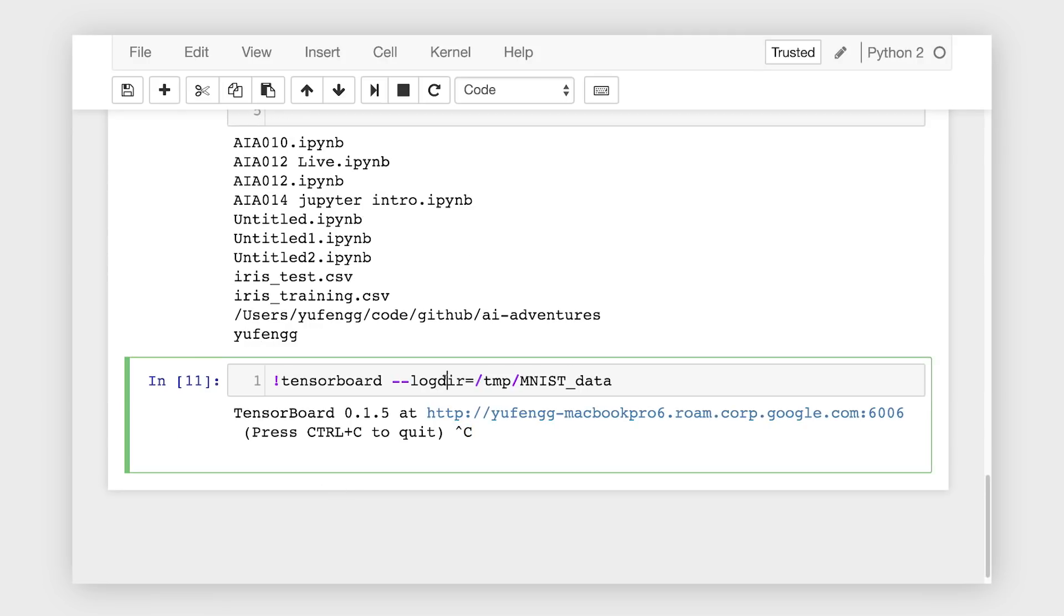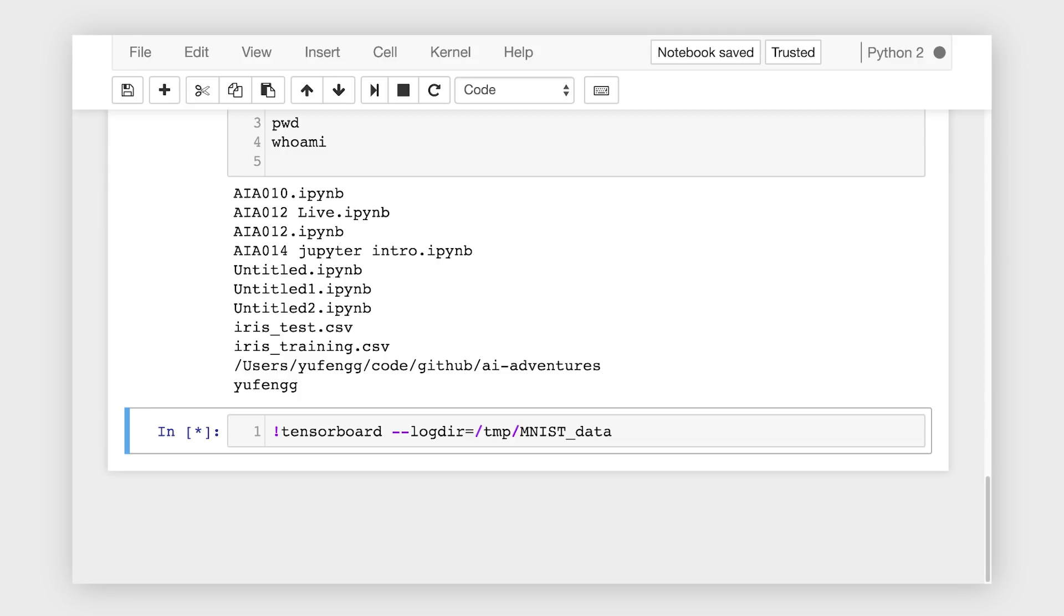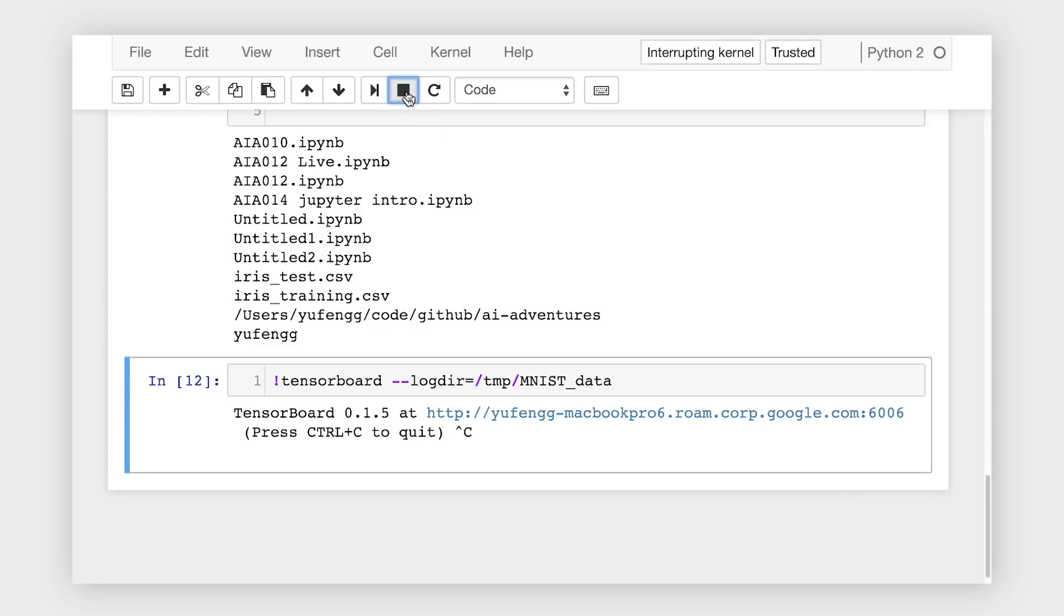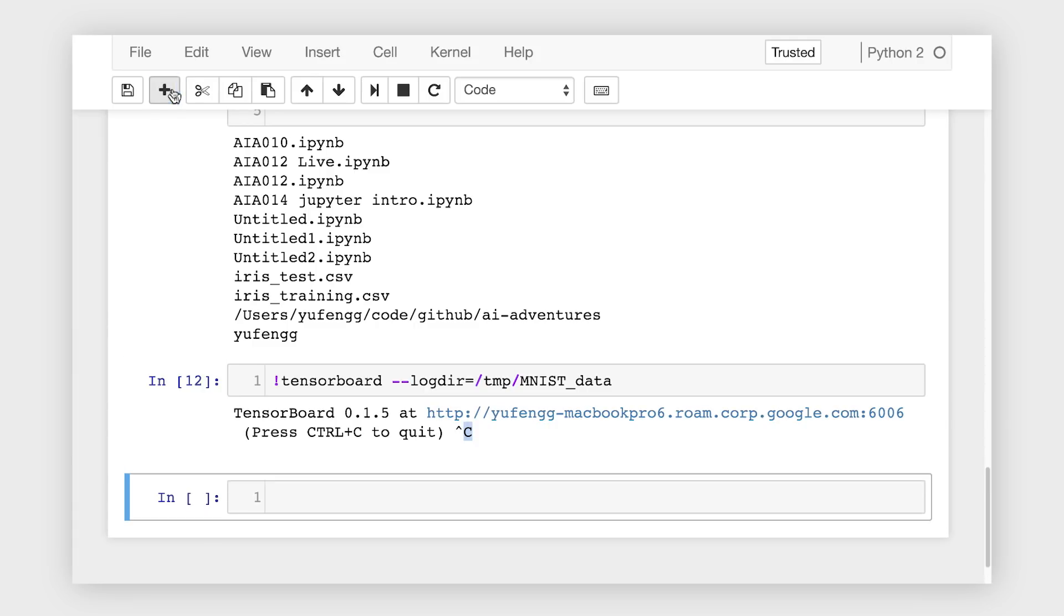Notice that it will occupy your notebook. See that asterisk? So you won't be able to run anything else while TensorBoard is running. To stop it, click Interrupt Kernel. The asterisk will go away, and you'll get back control flow.